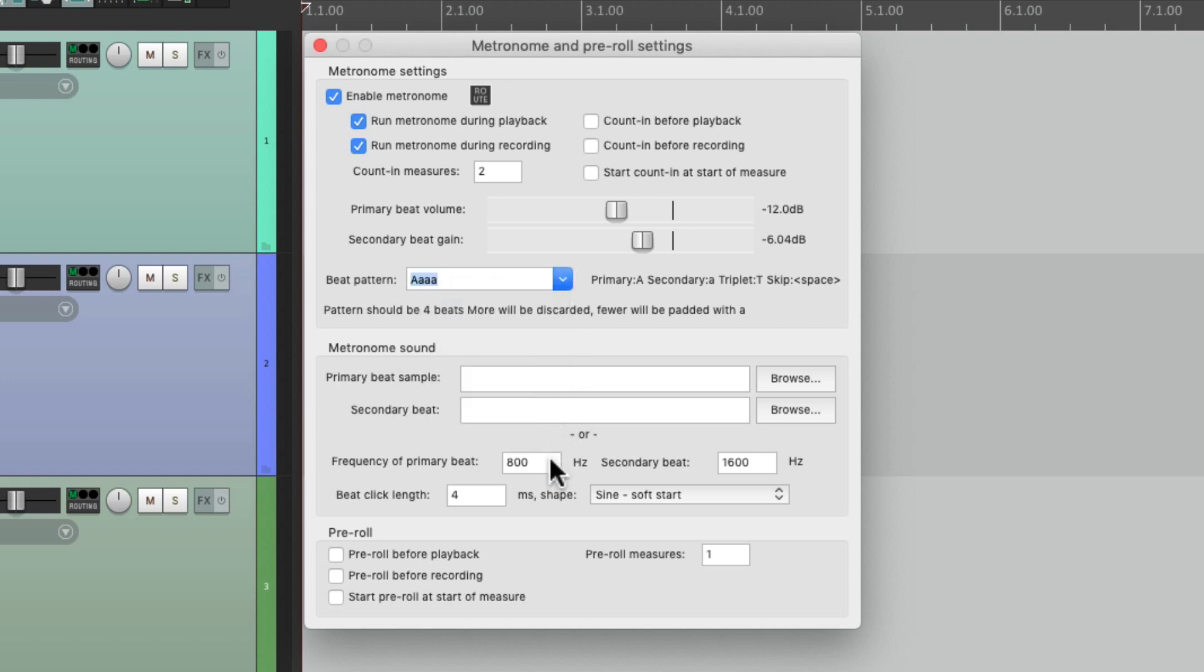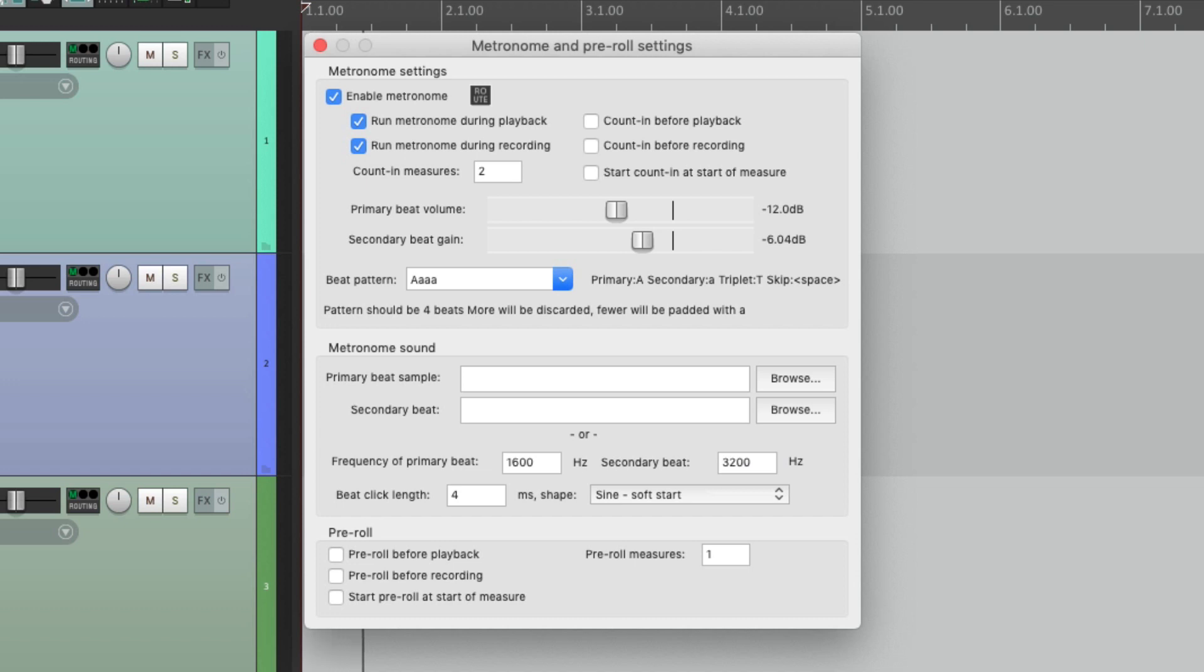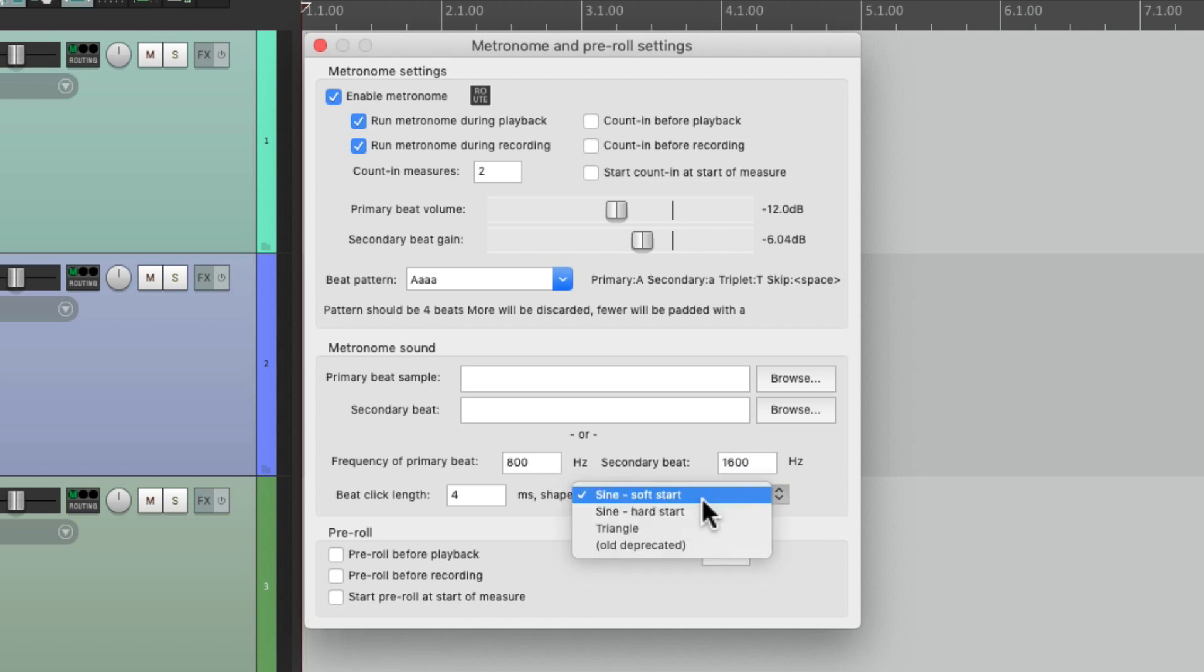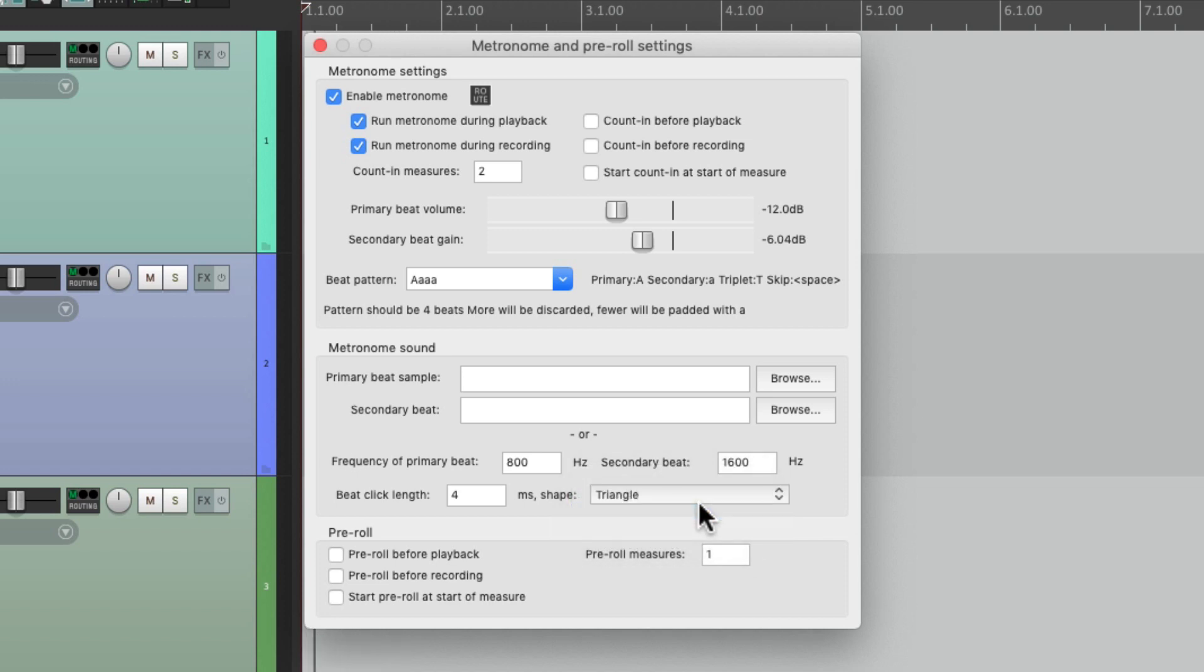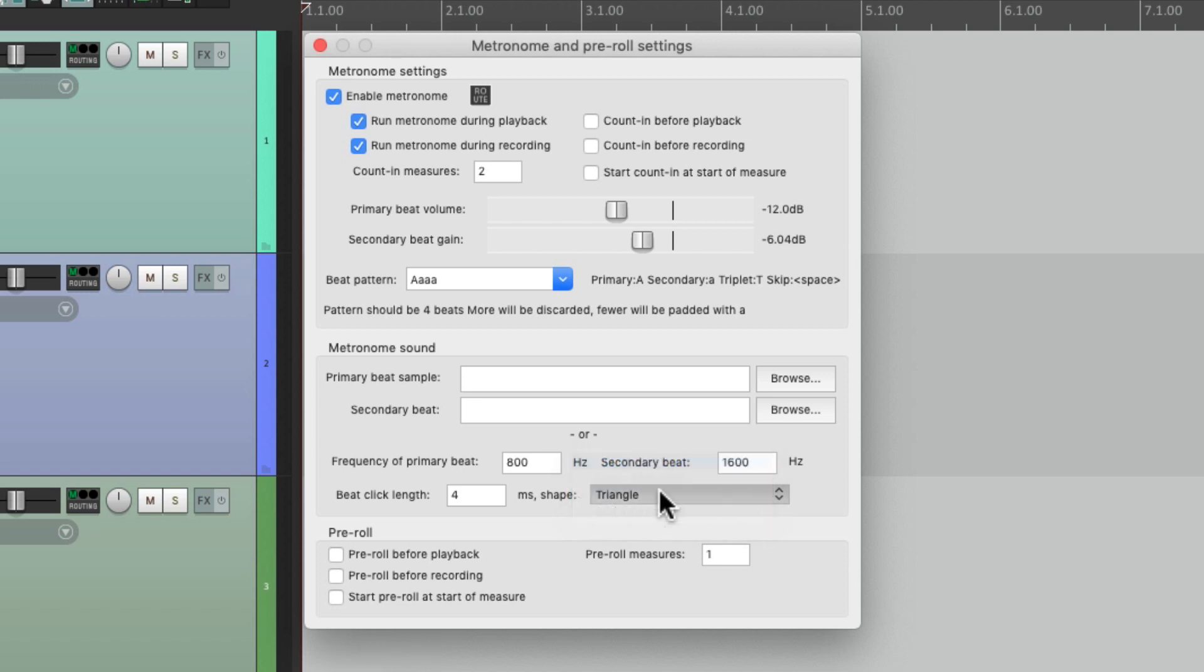We could also change the sound over here from 800 Hertz and 1600 Hertz as a secondary sound. We can make it higher or lower, or more of a triangle wave, or back to normal. We could also use custom sounds over here just by browsing on a hard drive.